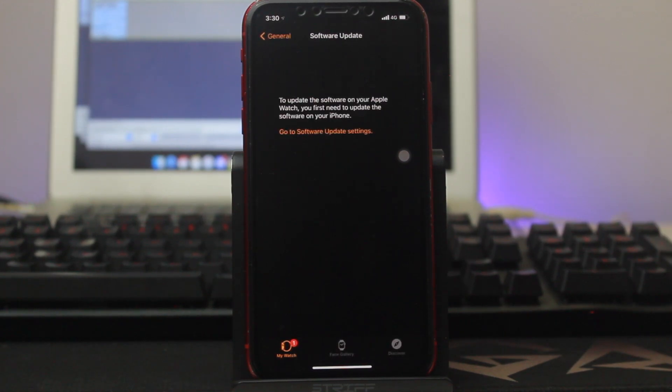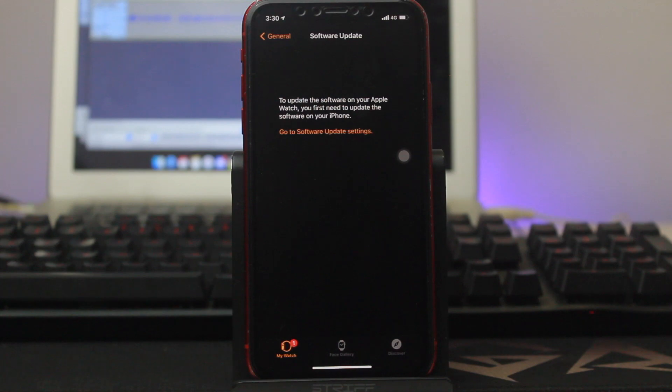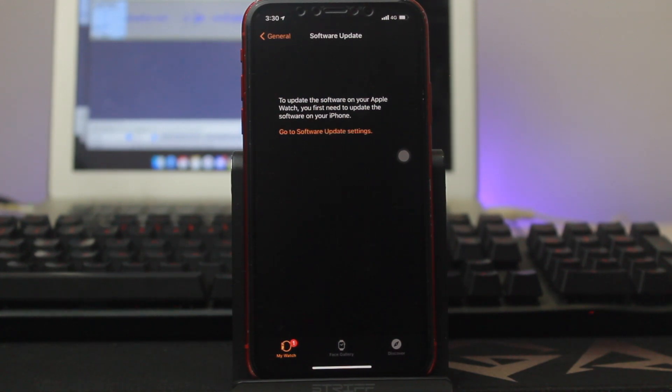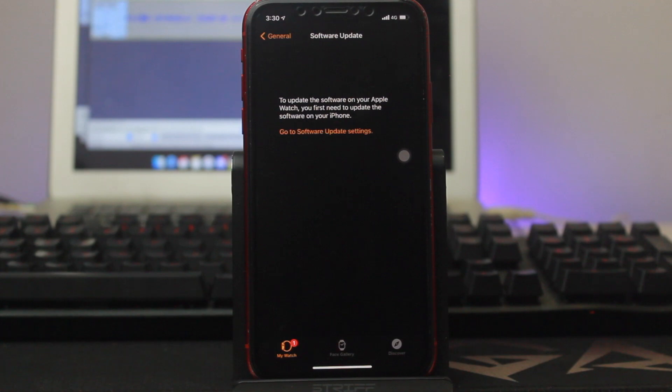As you can see, it says to update your software on your Apple Watch, you first need to update your iPhone software. That means first you have to update your iPhone to iOS 15, and then you'll be able to update your watchOS to 8.0. That's how you can install watchOS 8.0 on your Apple Watch.